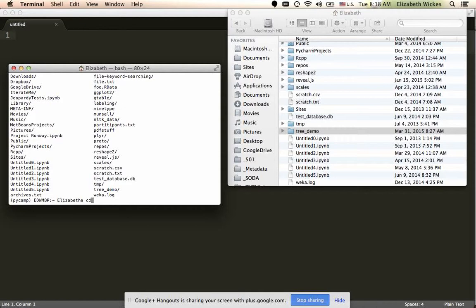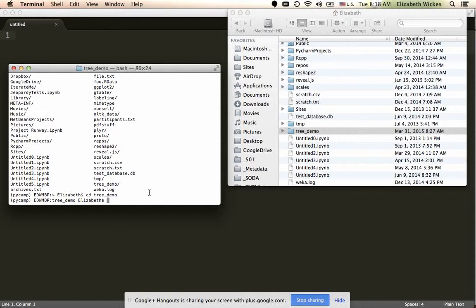Since I type in cd and a space, I can then type in the folder that I actually want to go into. So tree demo, let's see, tree underscore demo. I don't need to include that backslash, but if I did, it would be benign.